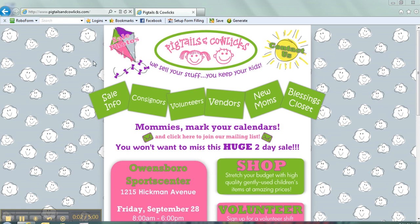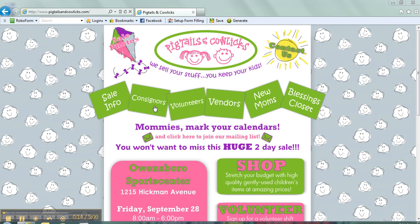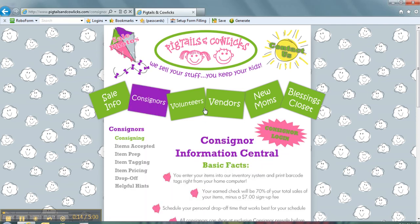I'm here to do a video about how to enter your items and to really show you how quick and easy it is. Some people say it's actually fun. So here you are on our Pigtails & Cowlux website, pigtailsandcowlux.com. Then you'll click here on the Consigners tab.